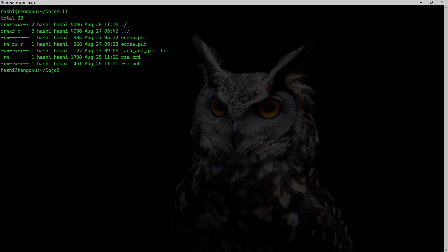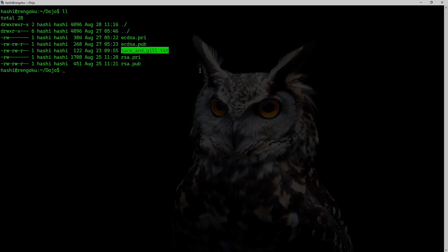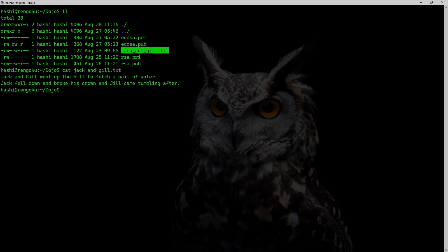I'm going to show you a simple way to generate a digital signature using RSA based keys. I already have two types of keys generated — an ECDSA private key and public key, and an RSA private key and public key. For this exercise I will be using a text file called Jack and Jill, and this is the file that I will be signing.